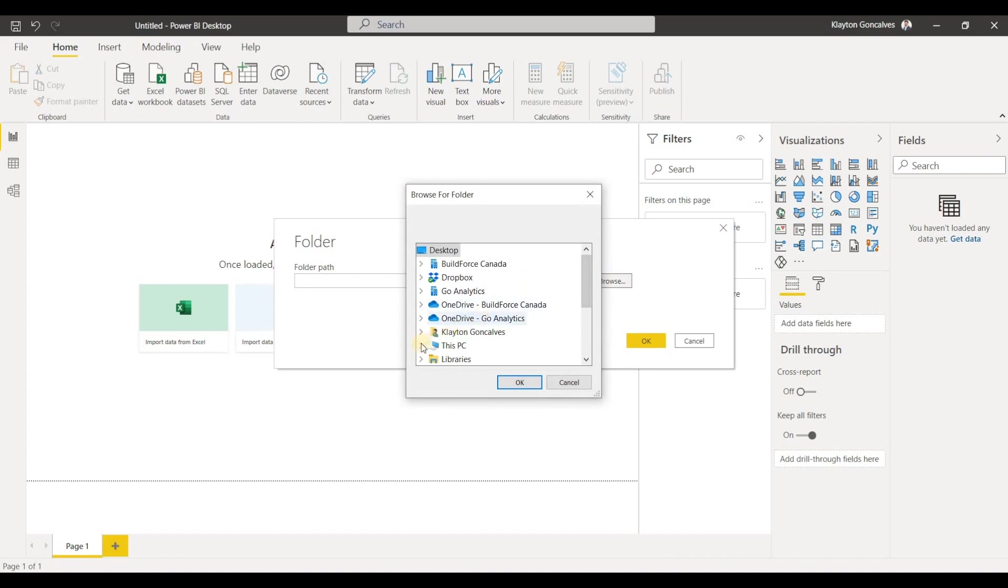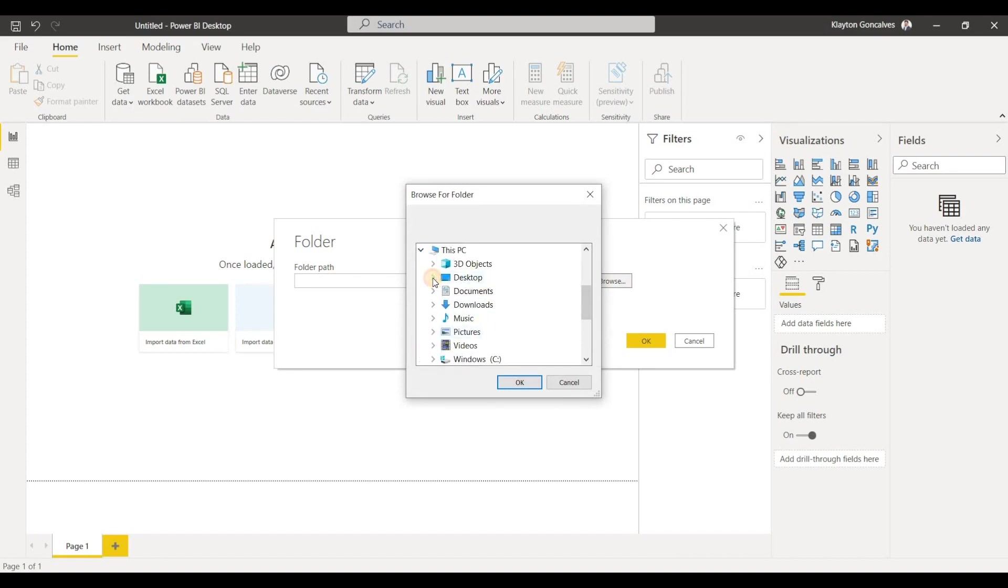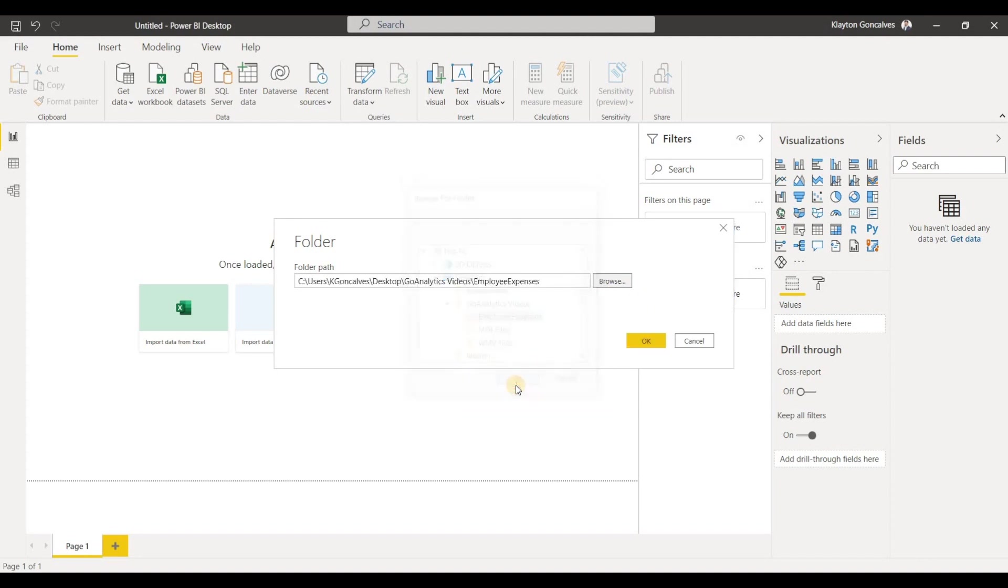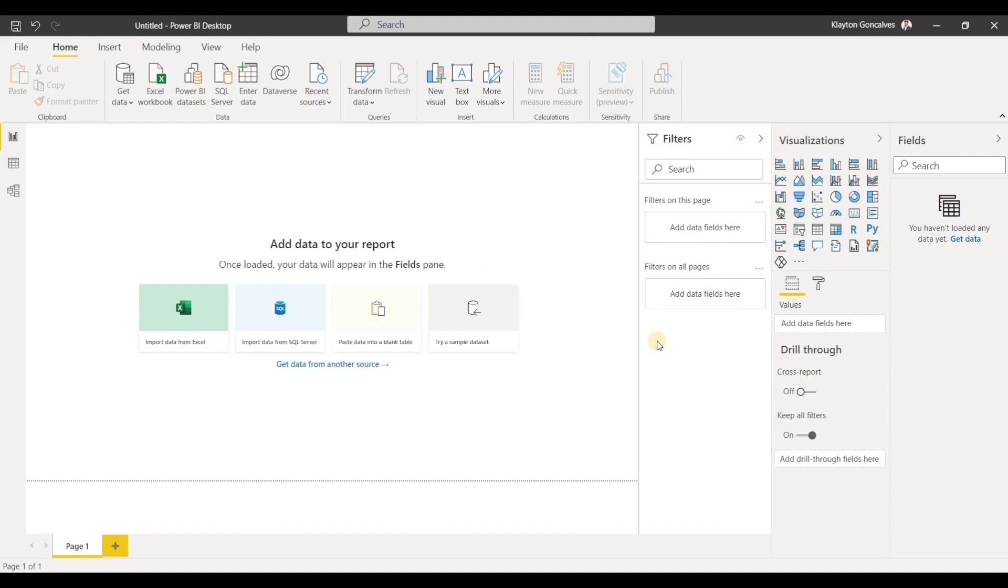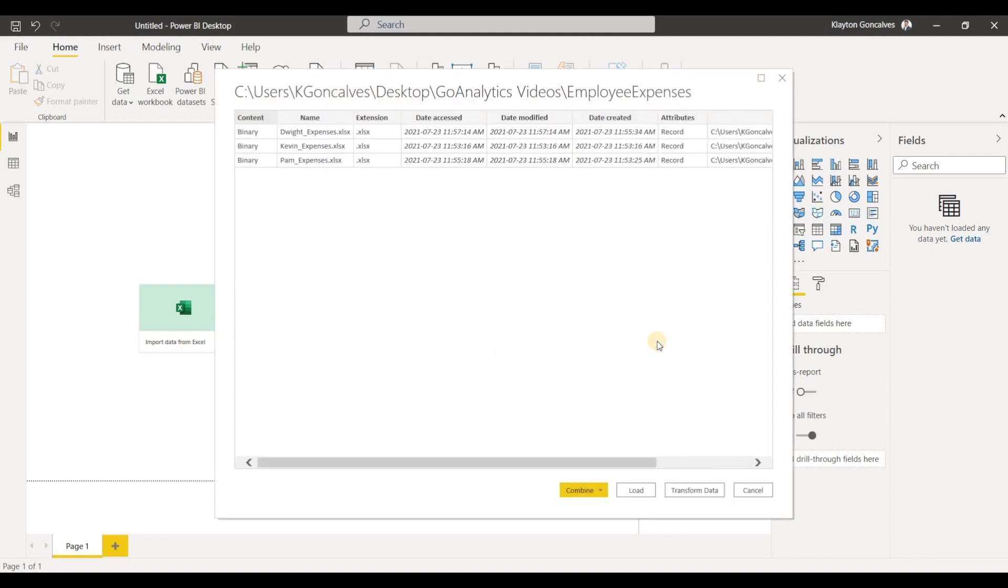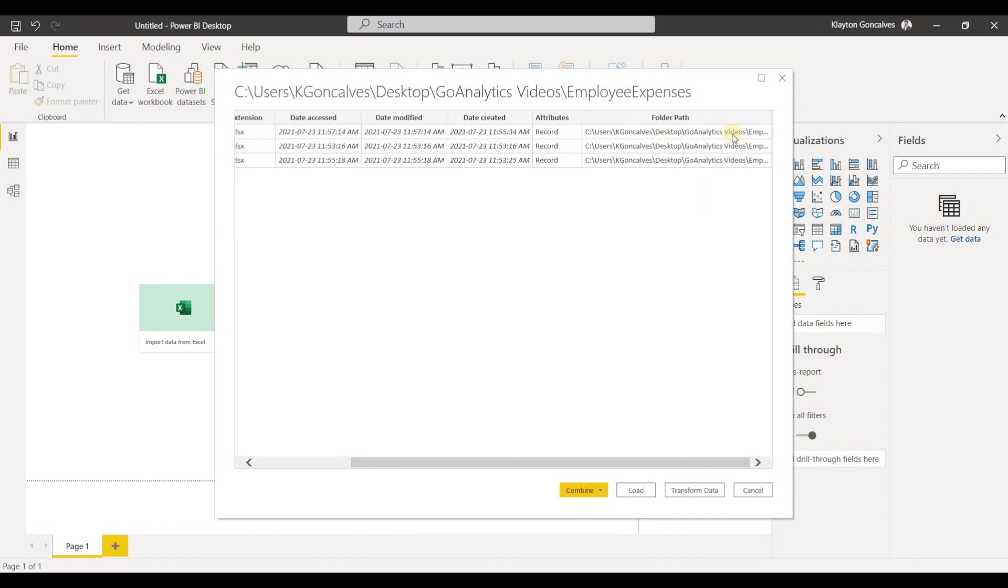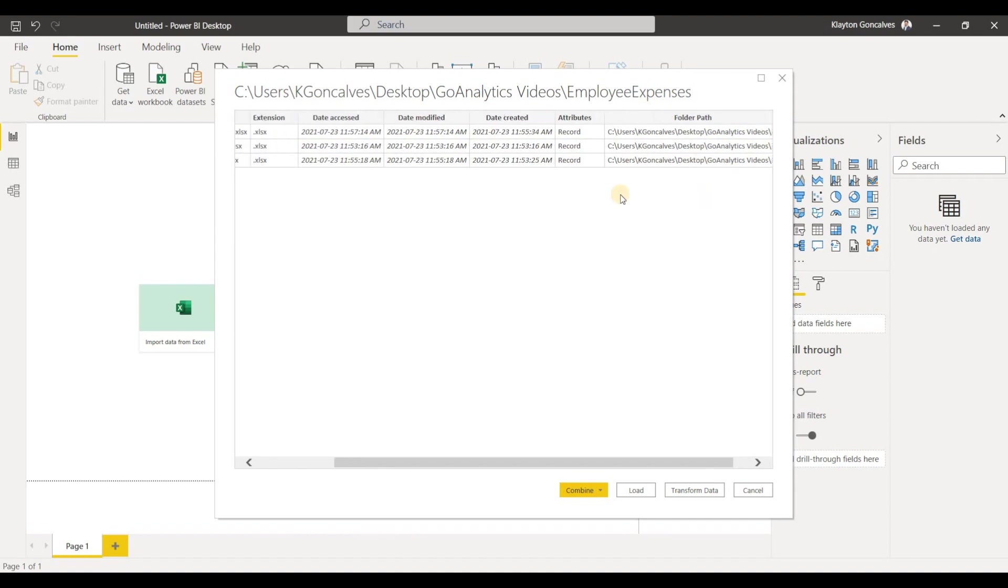So I'll go over to the folder where that data is. So here's my employee expenses folder and I'll click OK and OK again. And now Power BI is going to show me that it found three files in this folder and it'll give me some information such as the date accessed, the date modified, date created and the folder path as well.